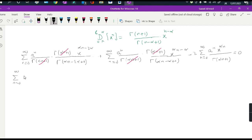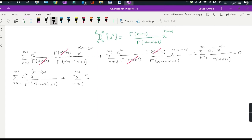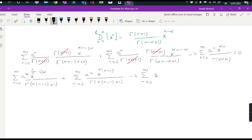After simplification, the Gamma(alpha·n+1) terms cancel out in the first and second series. What remains is: summation of a^n · x^(alpha·(n-2)) / Gamma(alpha·(n-2)+1) plus summation of a^n · x^(alpha·(n-1)) / Gamma(alpha·(n-1)+1) minus the last series, all equal to zero.